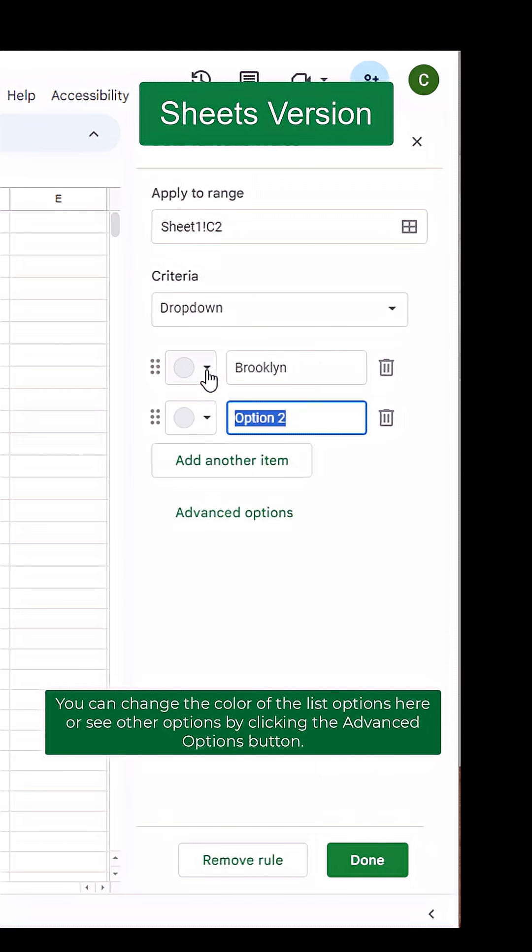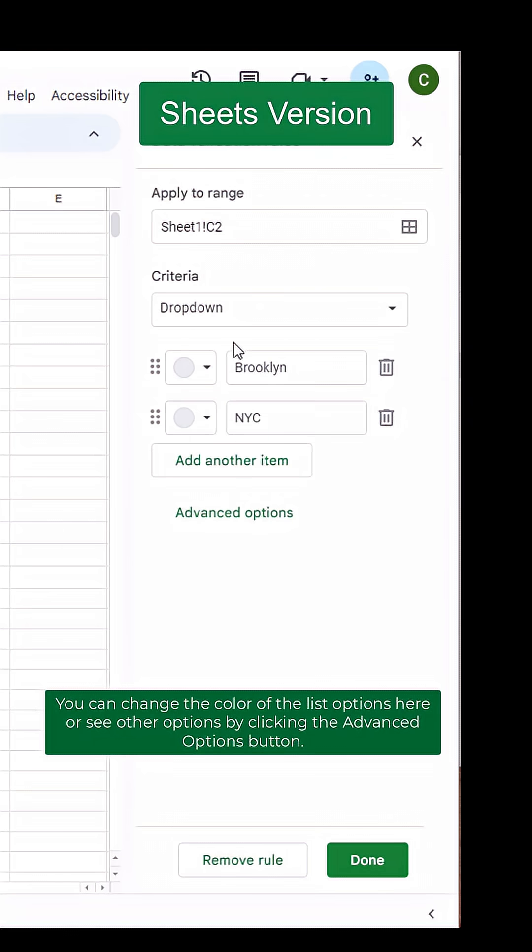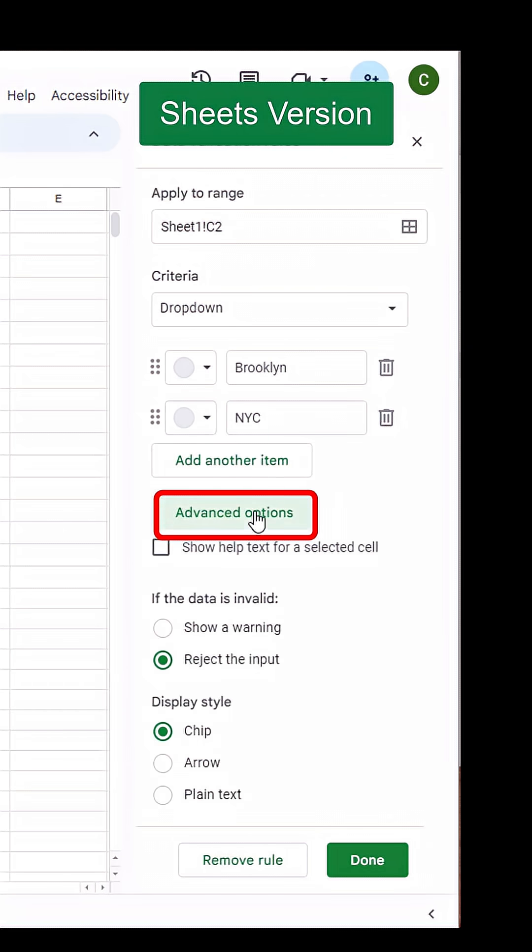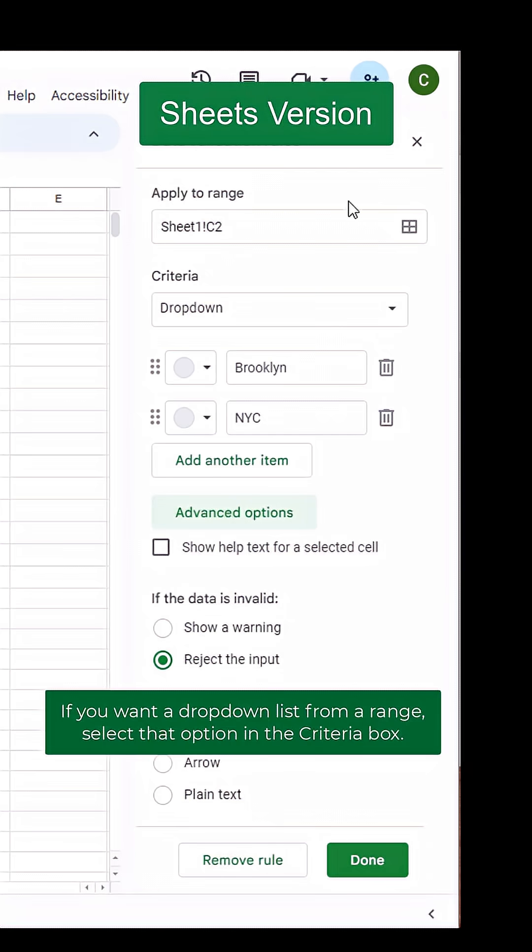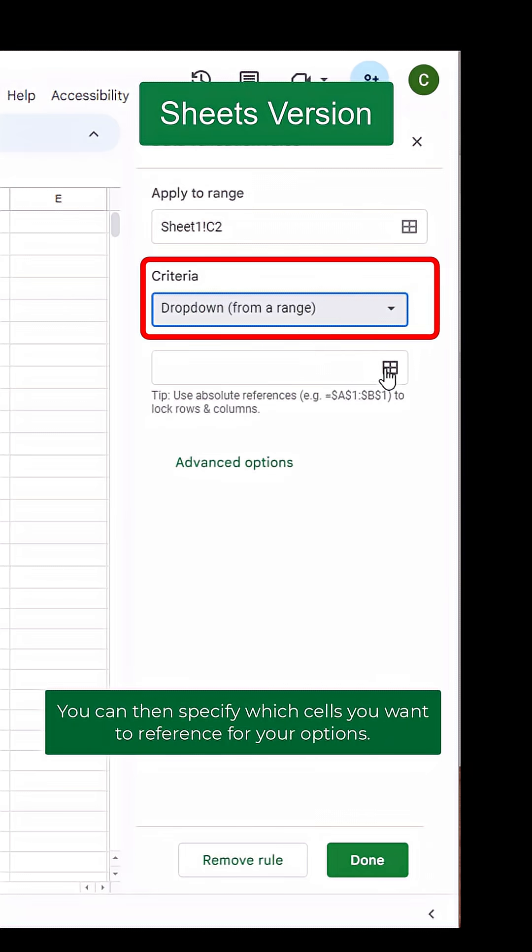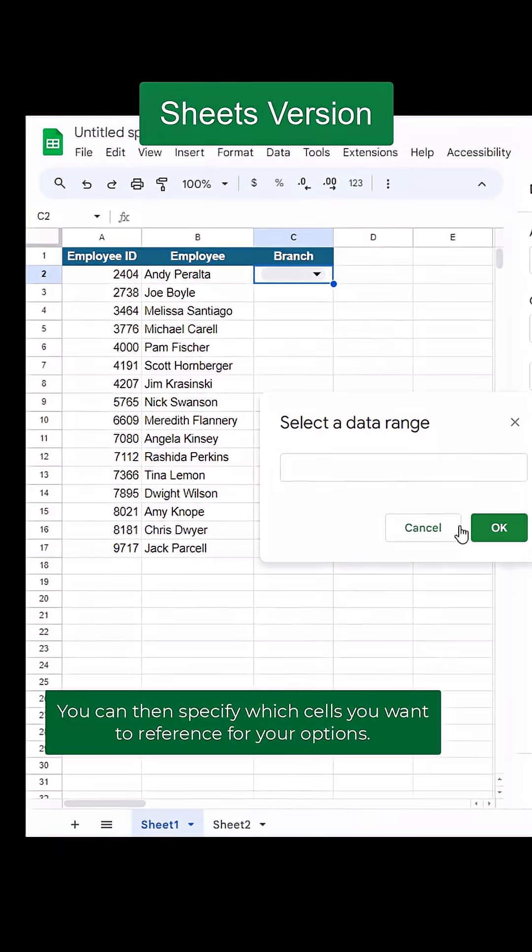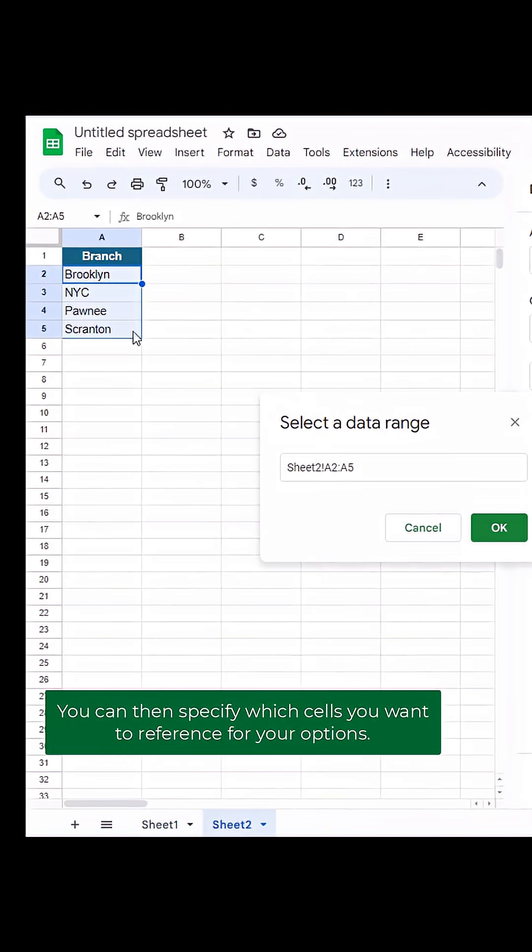You can change the color of the list options here or see other options by clicking the Advanced Options button. If you want a dropdown list from a range, select that option in the Criteria box. You can then specify which cells you want to reference for your options.